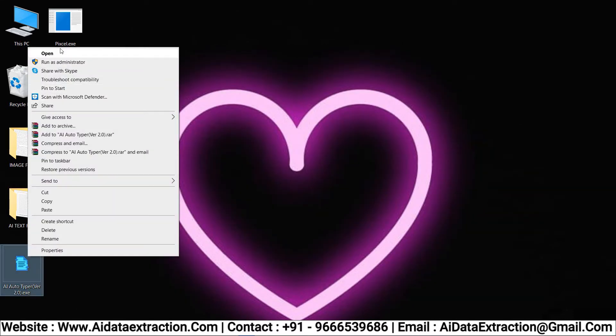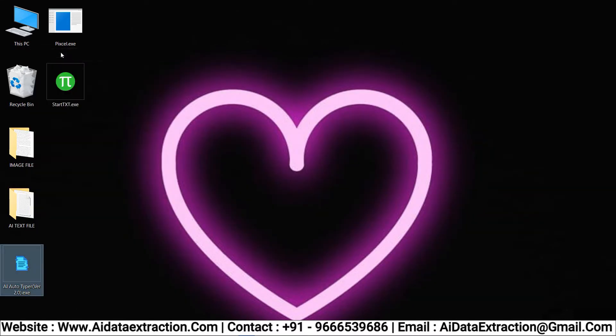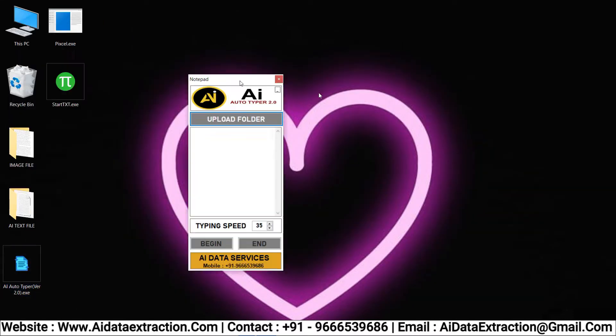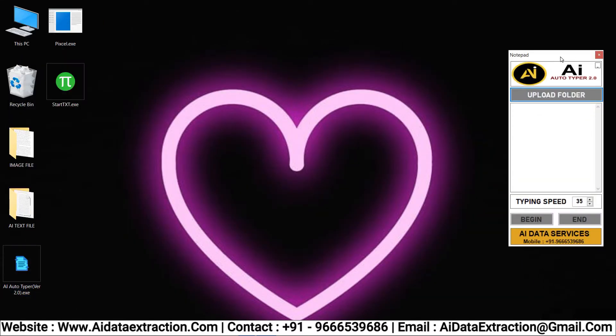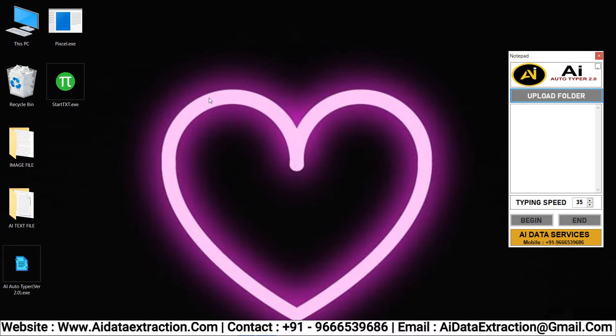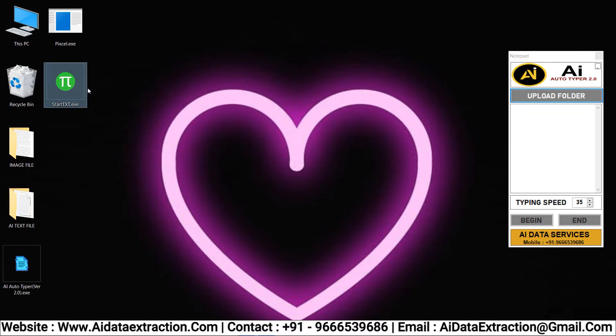Open AI Autotyper software. Open company provided start notepad PX software.